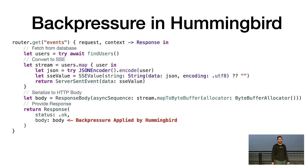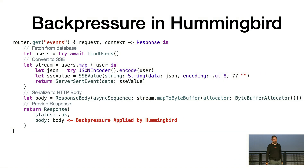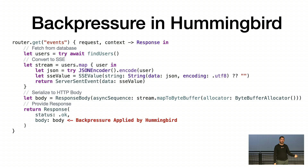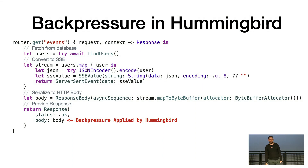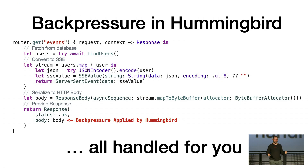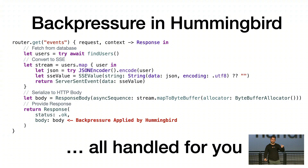If you look at Hummingbird, for example, we have an example of what I just described, where we have a database call where we want to fetch our records. We convert it into a stream of binary data, and then we return that stream of data to Hummingbird to send to the client — just like WebSockets, which are just streams of data. Swift models this excellently, which I think makes it so good for servers. My take is you should always use these concurrency streams in your codebase when you're handling data. This talk is not just about concurrency — it's also a bit about Span.